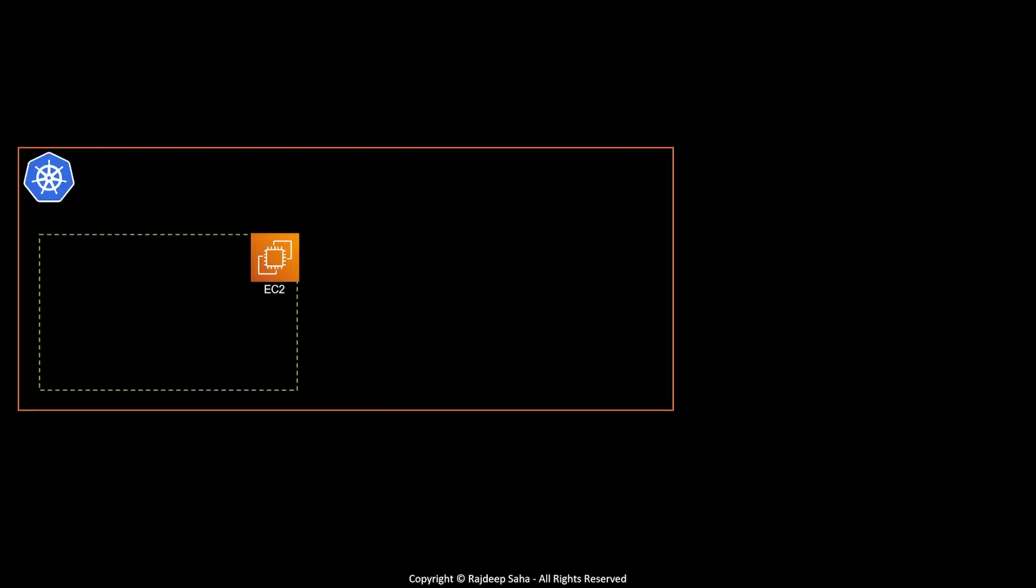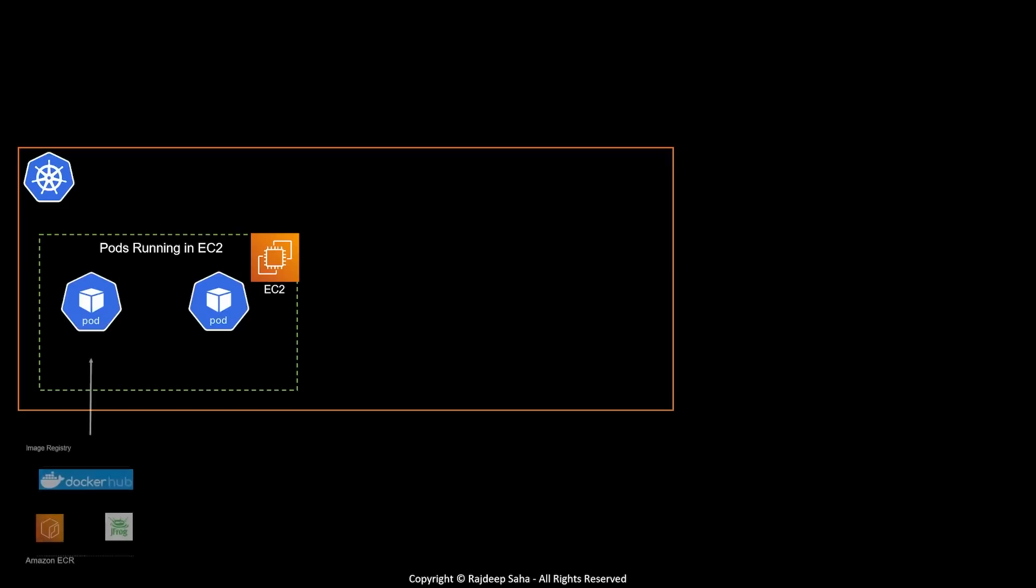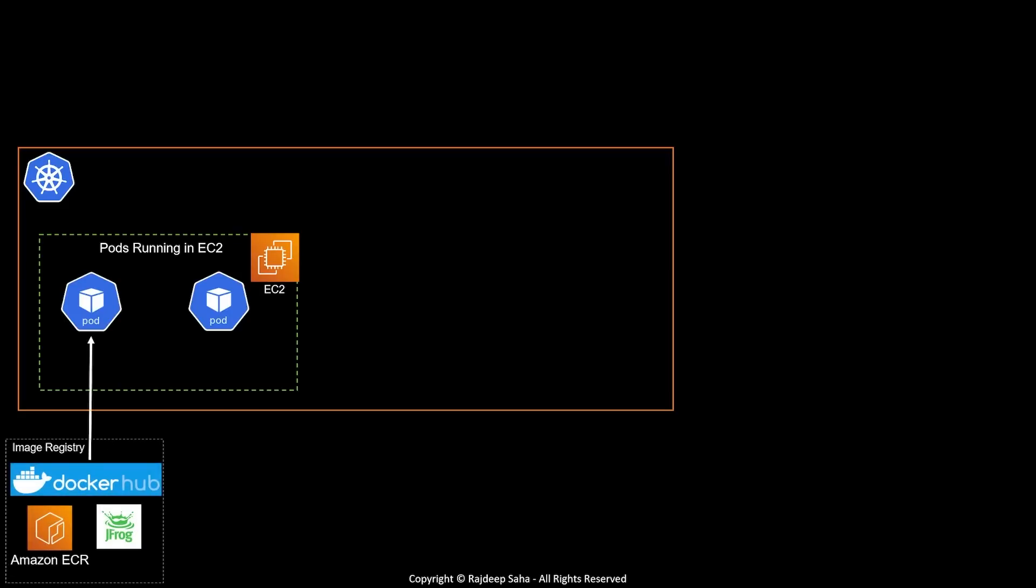Let's say you have a Kubernetes cluster running. Inside this cluster, you have worker nodes running in virtual machines such as EC2. What's running inside this EC2? Your Kubernetes pods. Here comes the first set of products. What gets deployed into these pods? Your container image. So you need a place to store your container images. Some popular image registries are Docker Hub, Amazon ECR, and JFrog.